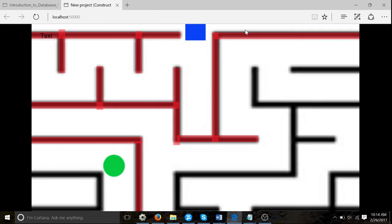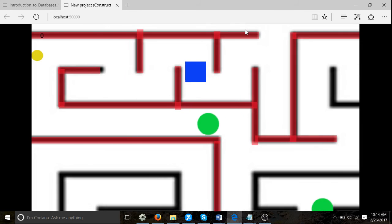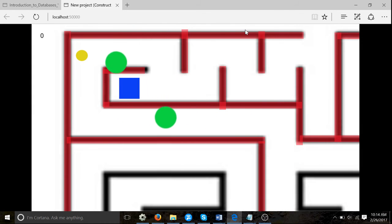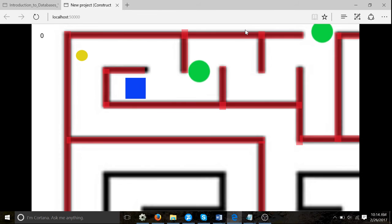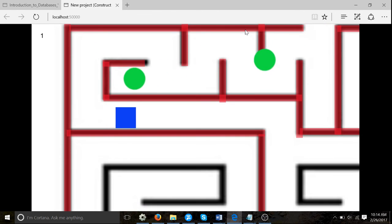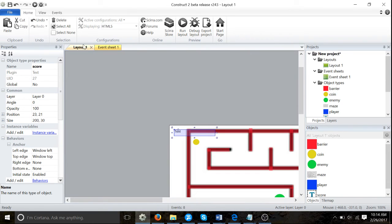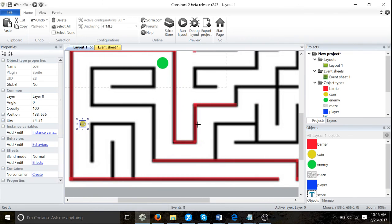Now let's see what happens - it's gone to zero and I'm stuck. Okay, here we go - just adding one to score, so this is working great. Now all you need to do is just scatter these coins all around the game - you can put one here, you can put one here.